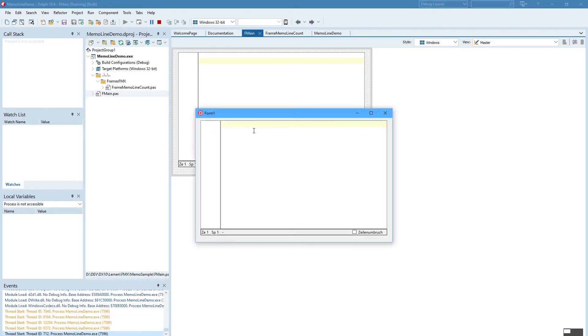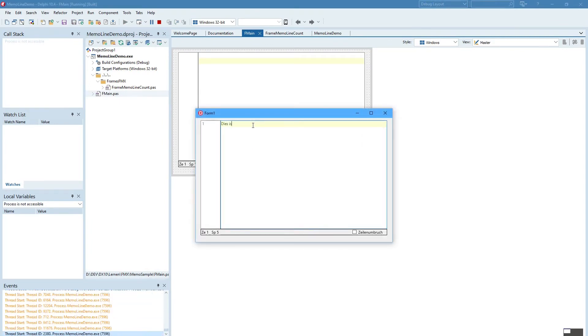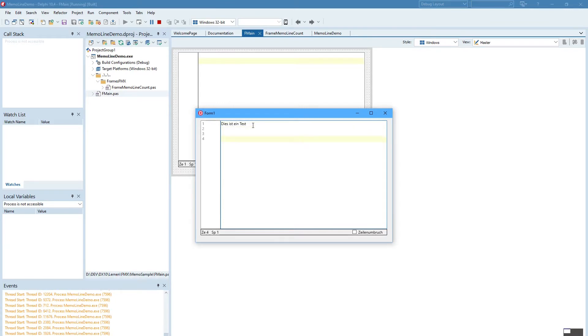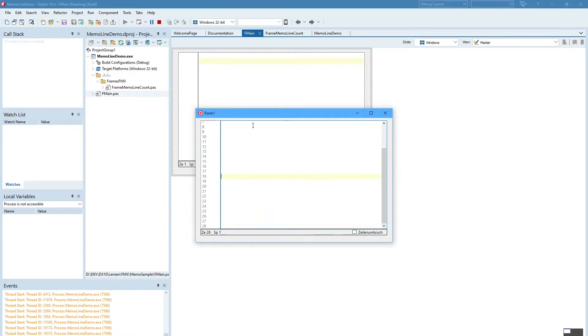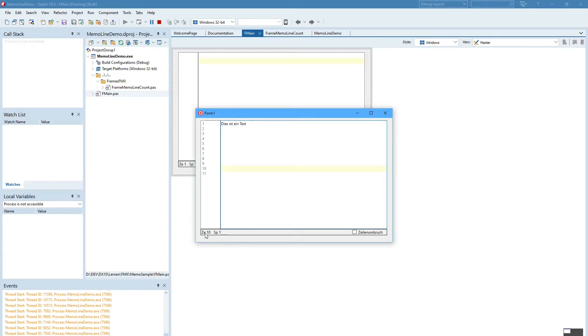So when we insert here text and additional lines you see that the lines will be numbered on the left. And here at the bottom you can see the line number and column.